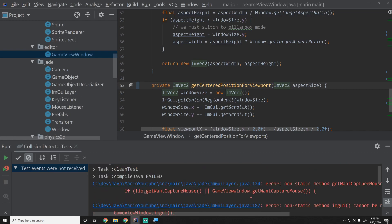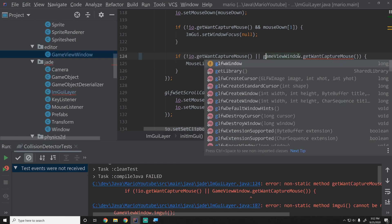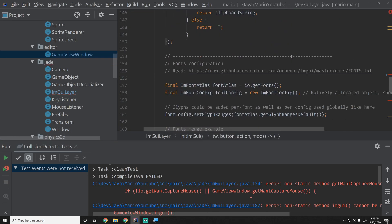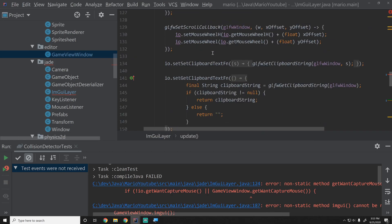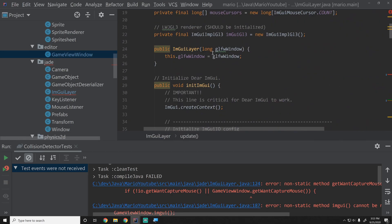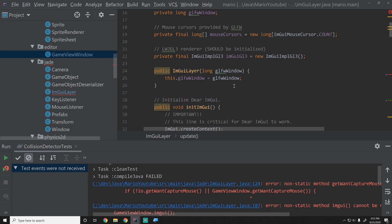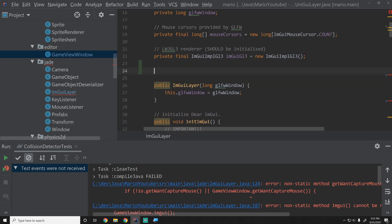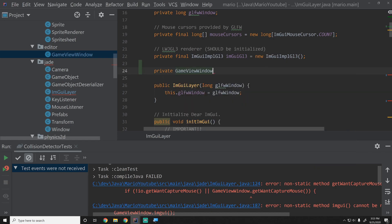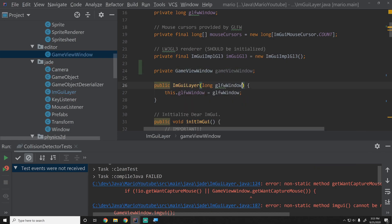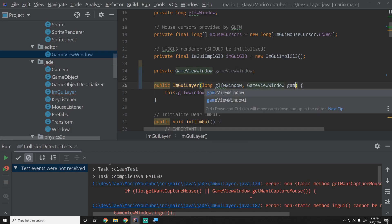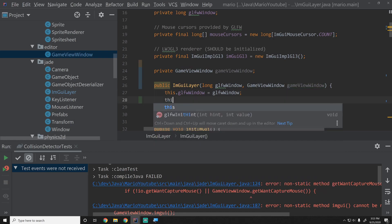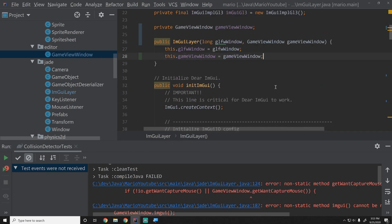When we do that we're going to get an error that says we're using this in ImGui layer and we need to have an actual instance. So we'll change this to lowercase g, and then we'll just provide an instance to the ImGui layer. I'm going to go up to our variable declarations and just say private GameViewWindow and then that's just going to be gameViewWindow, and we'll say this.gameViewWindow equals gameViewWindow.